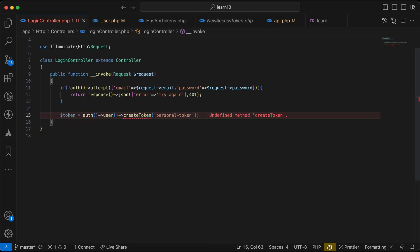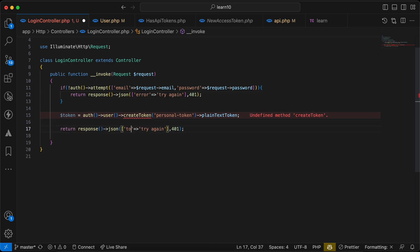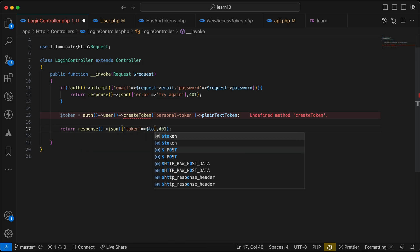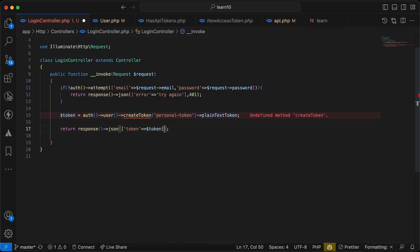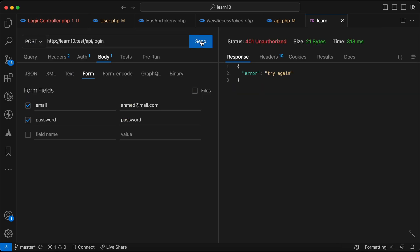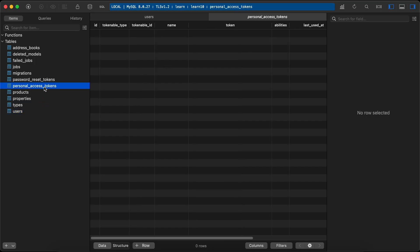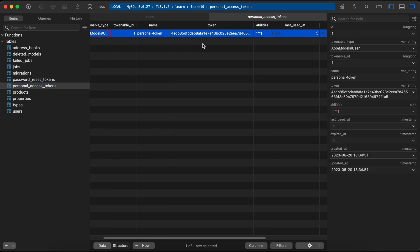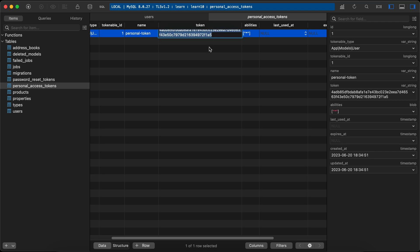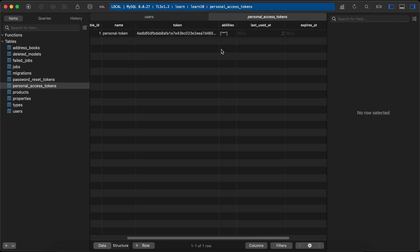I'll use 'plainTextToken' and return it in the response as 'token'. Let's send the request again — here's our token. If we go to our database under 'personal_access_tokens' and refresh, user ID 1 has this token named 'personal'. Notice the stored value is very different because it's hashed using SHA.